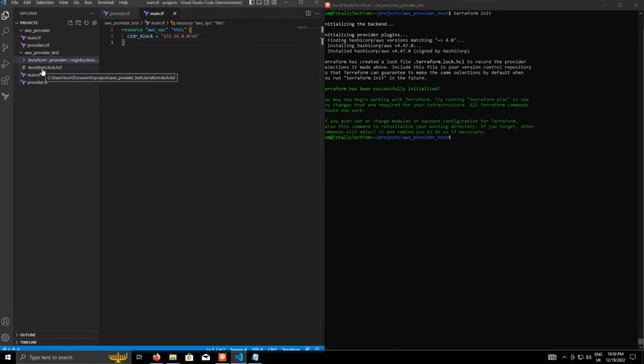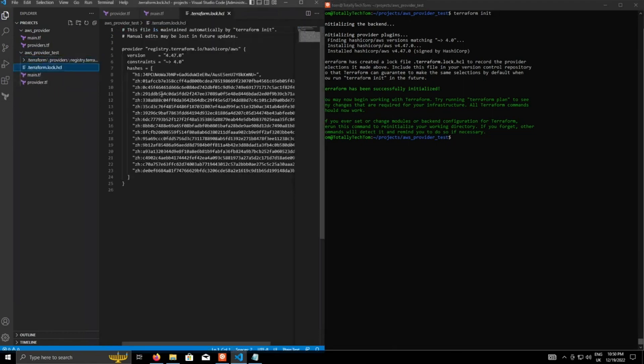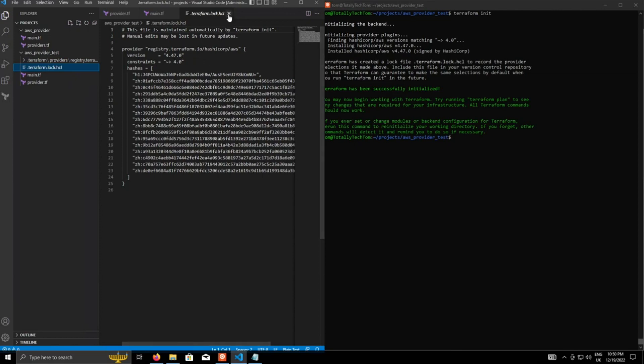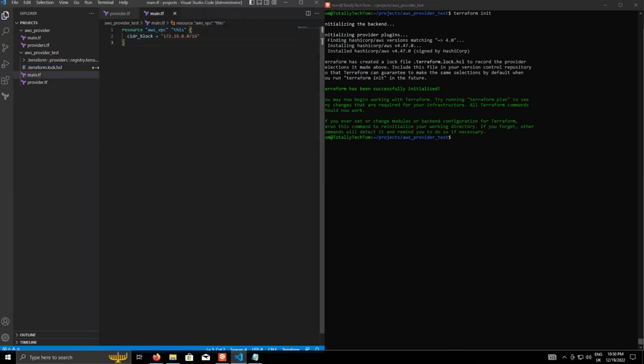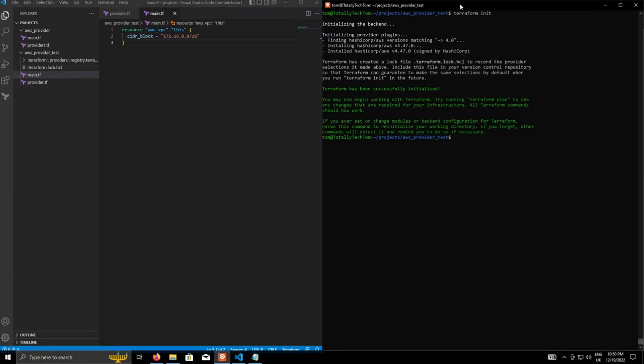And then a Terraform lock dot HCL, which contains all the version information of the AWS provider. Not really too important to go into. I might do a video in a bit more depth of what these files are actually for. But the main thing is, we've managed to initialize the project.